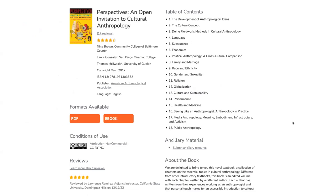Here's an example of a book developed by a scholarly society — in this case, the American Anthropological Association. This book was published in 2017, giving it a little bit more time to gather more reviews — in this case, 17 reviews. There were three different contributors to the book, and it's available as a PDF and as an ebook.